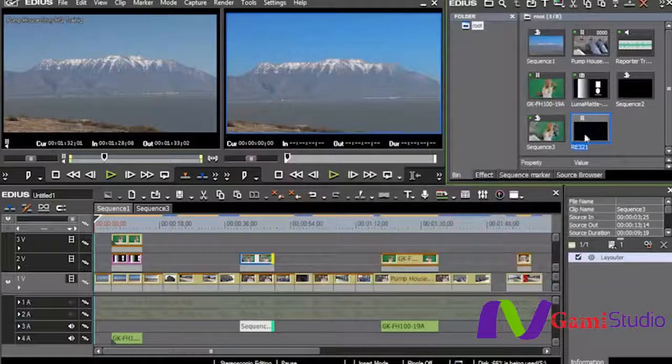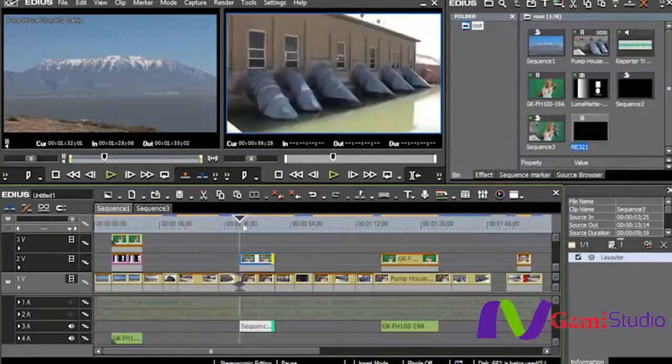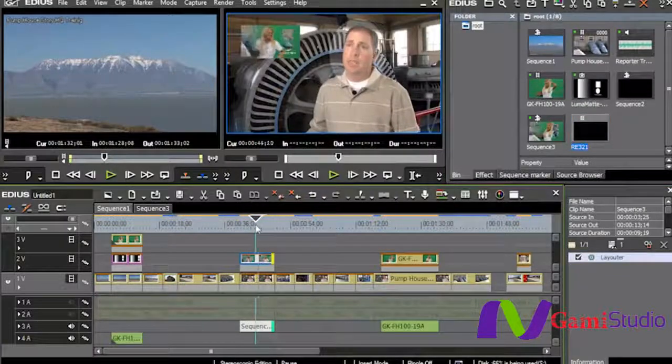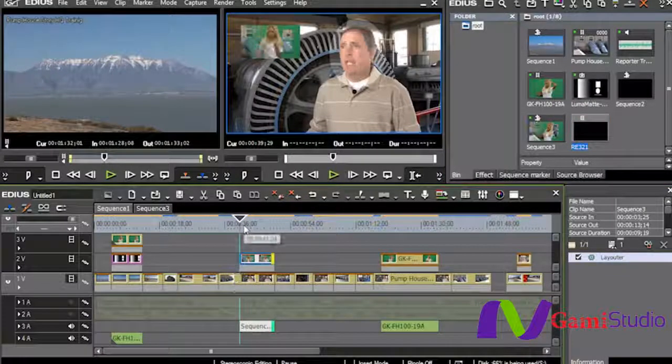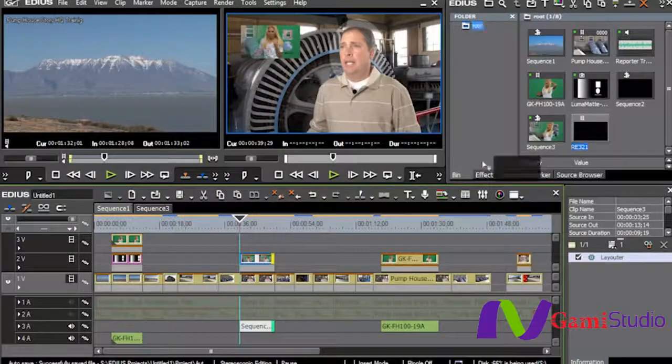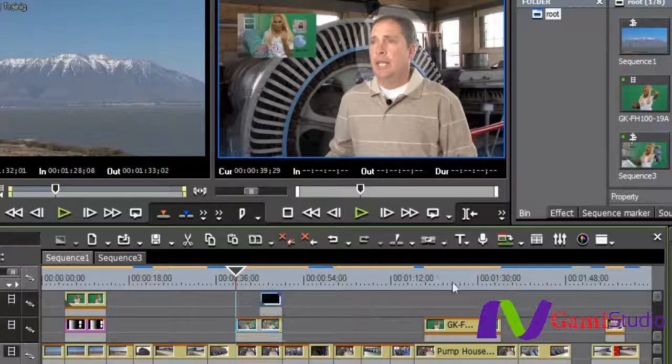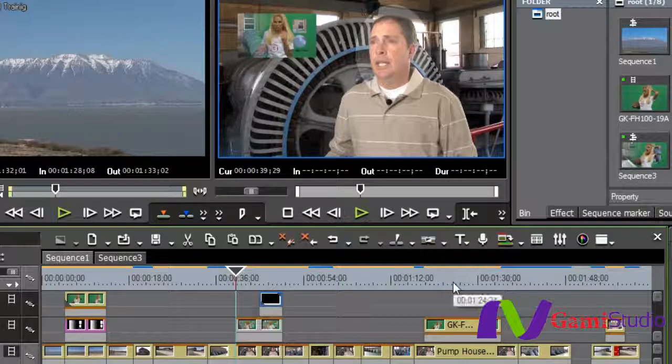And I'm going to come right down here and I think I'm going to torture my friend Greg just a little bit more here by taking that shot and placing it over this shot right here of him.